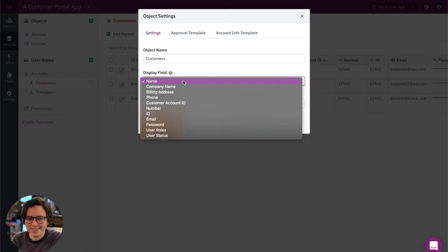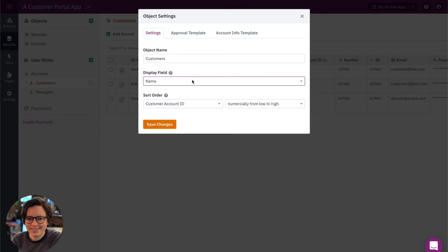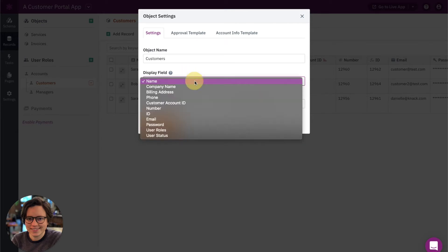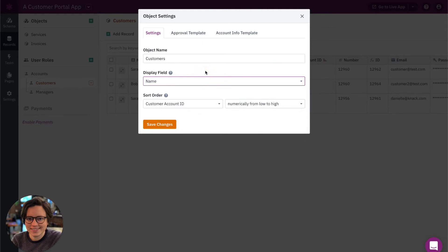So I can actually change it to any of these. But right now, the default is just that whatever that first field is, is the default. So in this case, if I wanted to change it to phone number, I could. I could change it to just ID if I could. But we want to add more than one of these values.